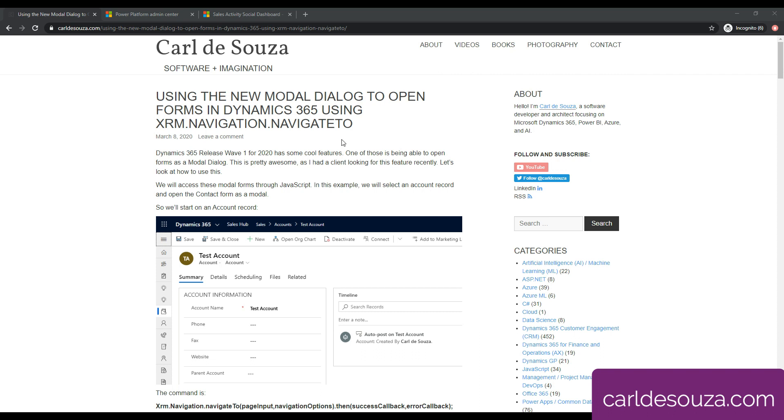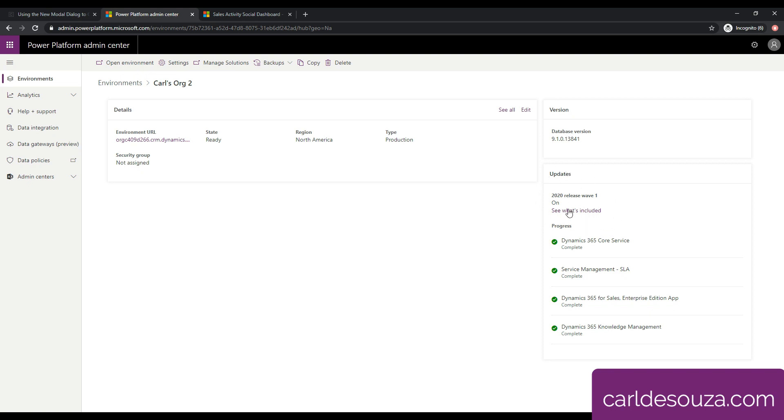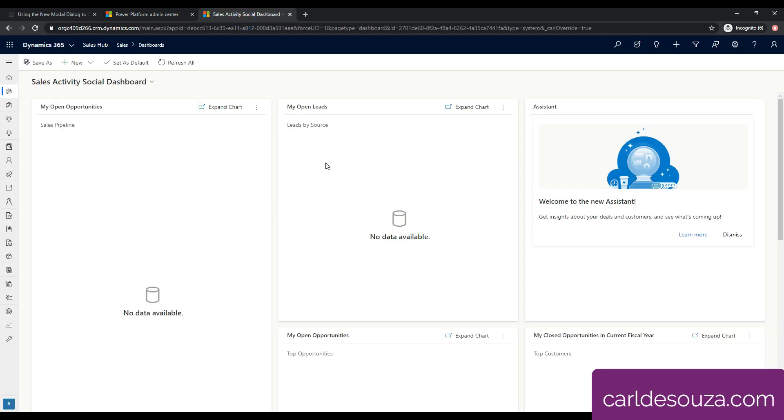First thing you'll want to do is enable release wave one in your Power Platform for D365. The way to do this is to go to admin.powerplatform.microsoft.com, sign into this environment, then click on environments. You'll see a list of all your D365 Power Platform environments - select one, then come over here on the right and you'll see updates. You'll be able to see if you have enabled release wave one, and if you have not, you'll be able to click on a button that will enable it here. Once that's done, you'll see that this is turned on and you'll have access to all those preview features.